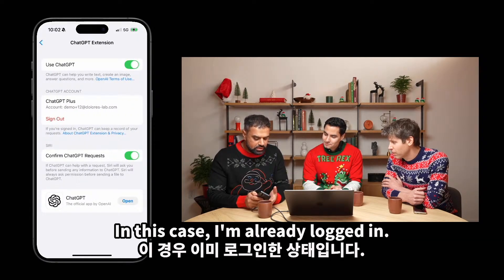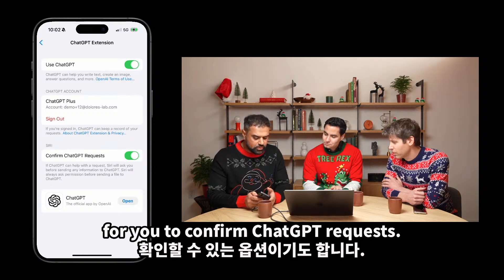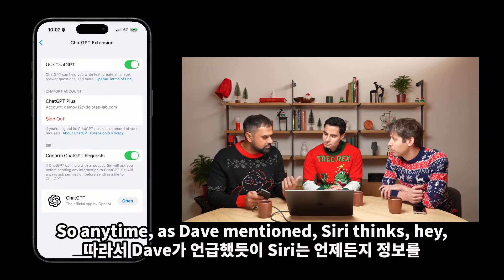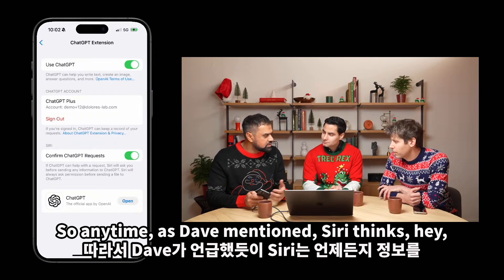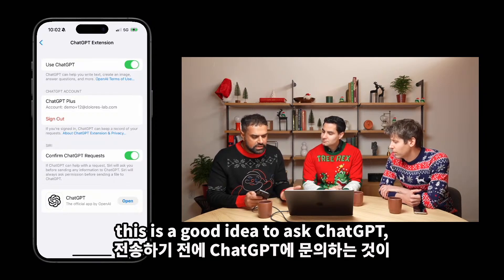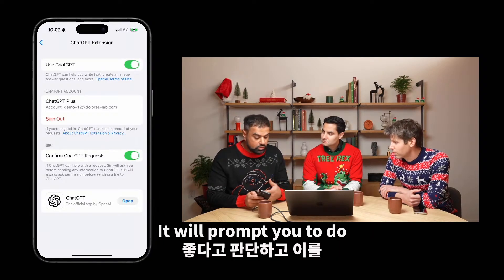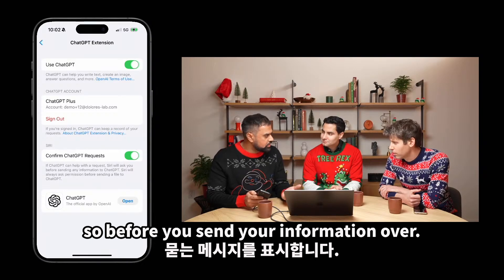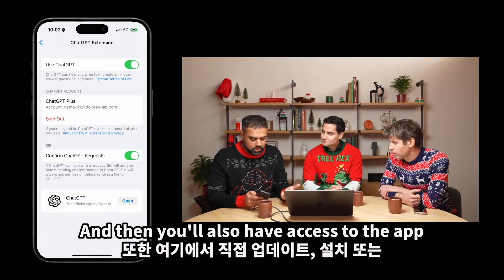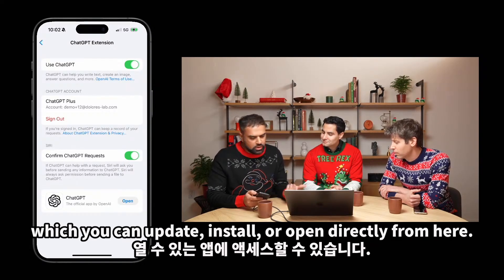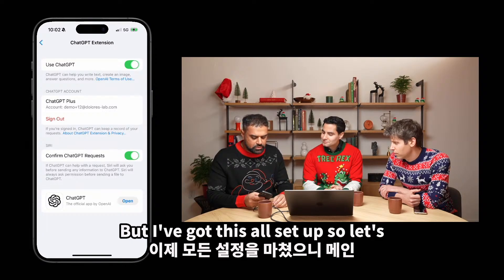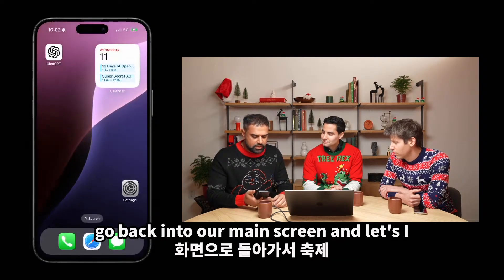In this case, I'm already logged in. There's also this option for you to confirm ChatGPT requests — so anytime Siri thinks this is a good idea to ask ChatGPT, it will prompt you to do so before you send your information over. And then you'll also have access to the app, which you can update, install, or open directly from here. But I've got this all set up, so let's go back to our main screen.